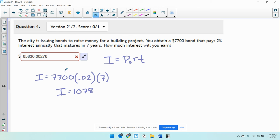Don't bother with the compound interest formula unless it specifically uses the word compounded somewhere in the problem.